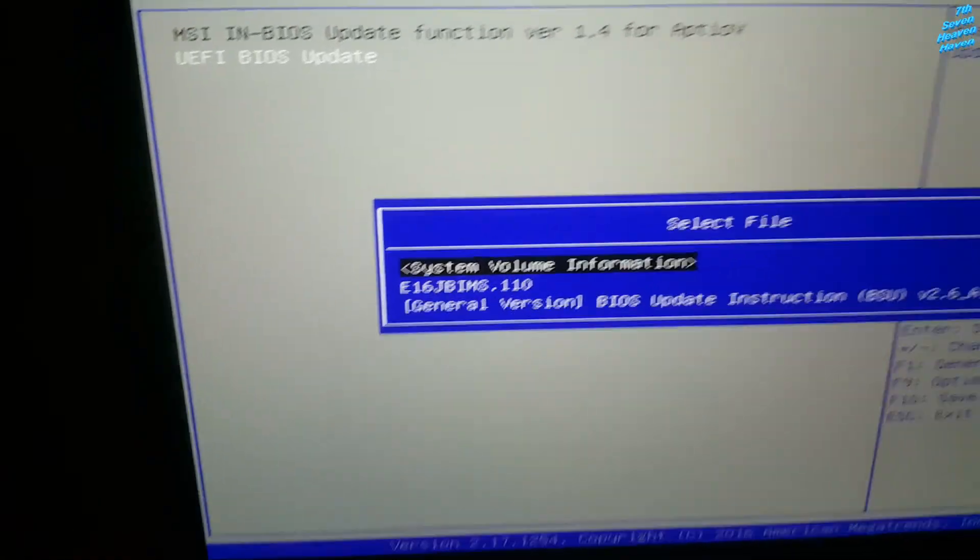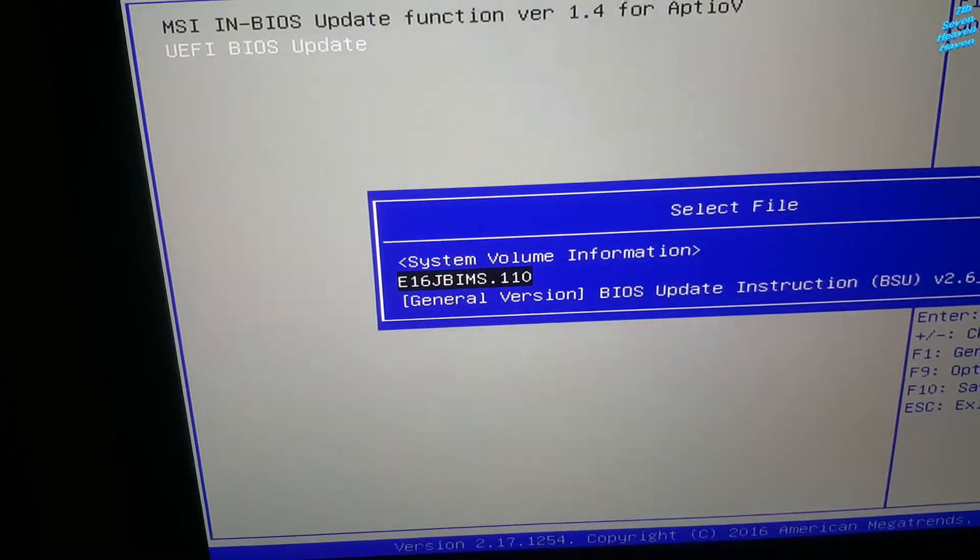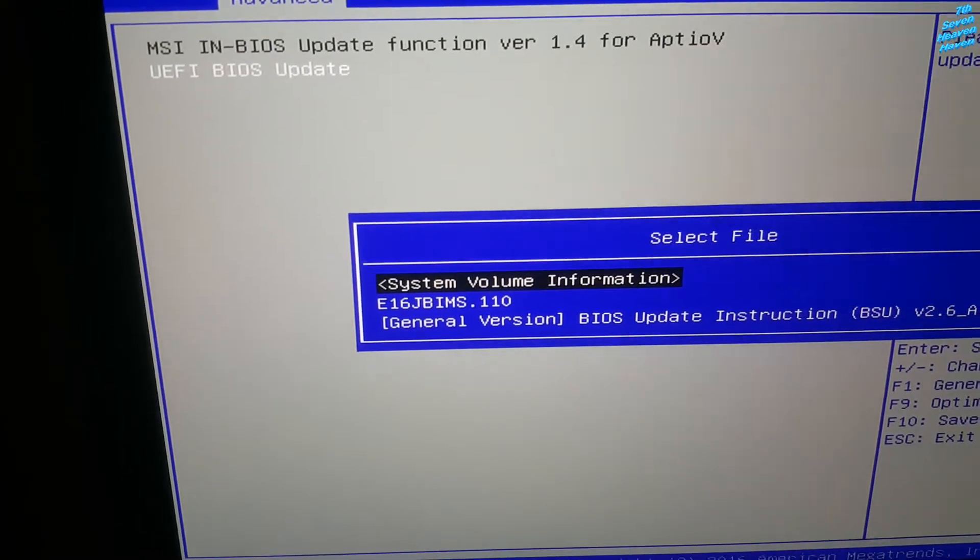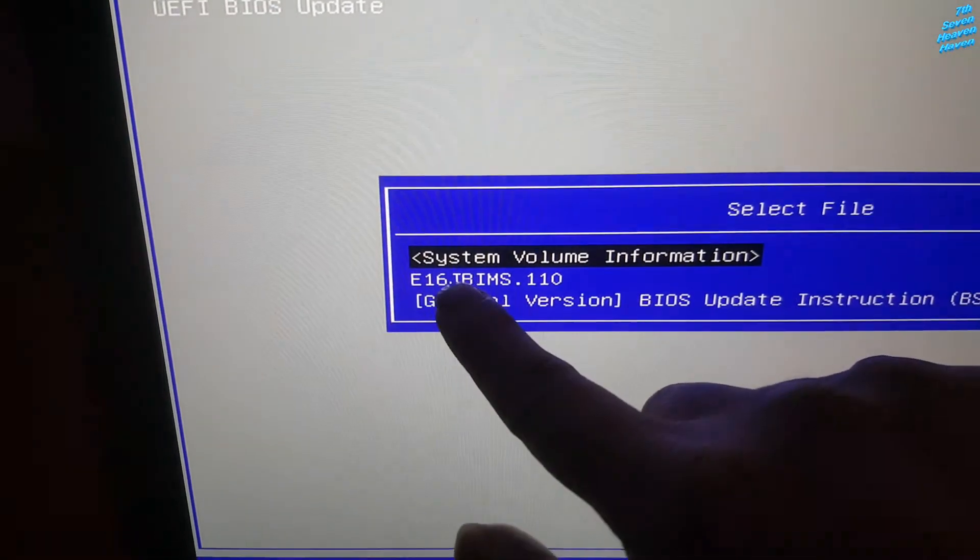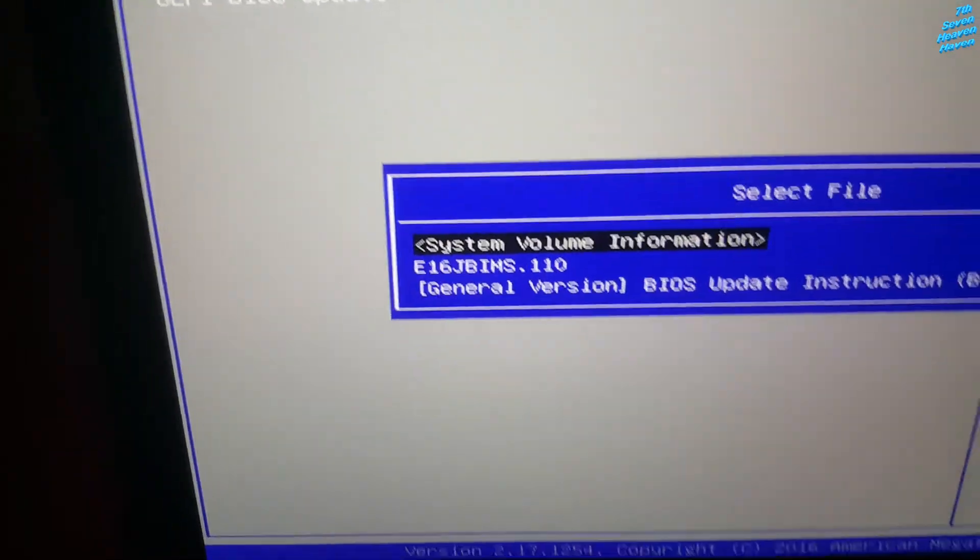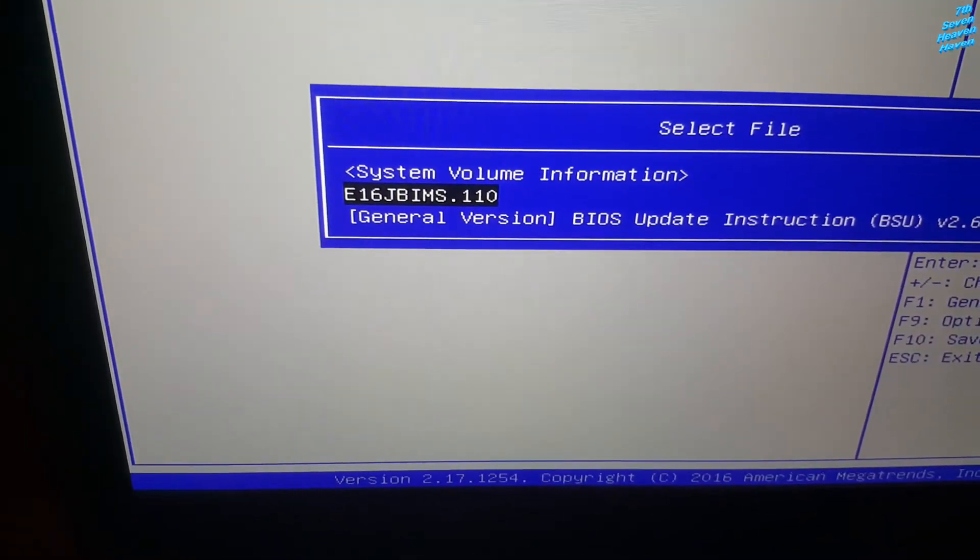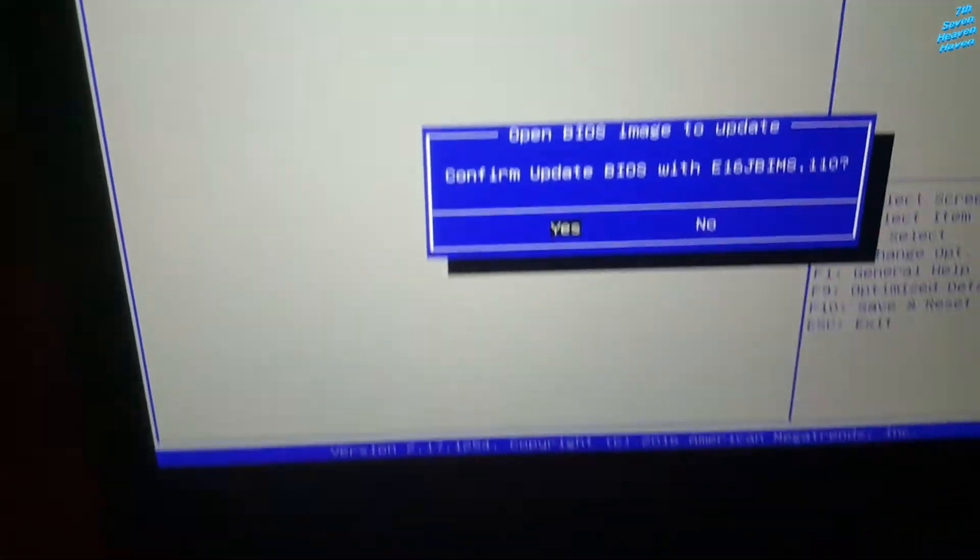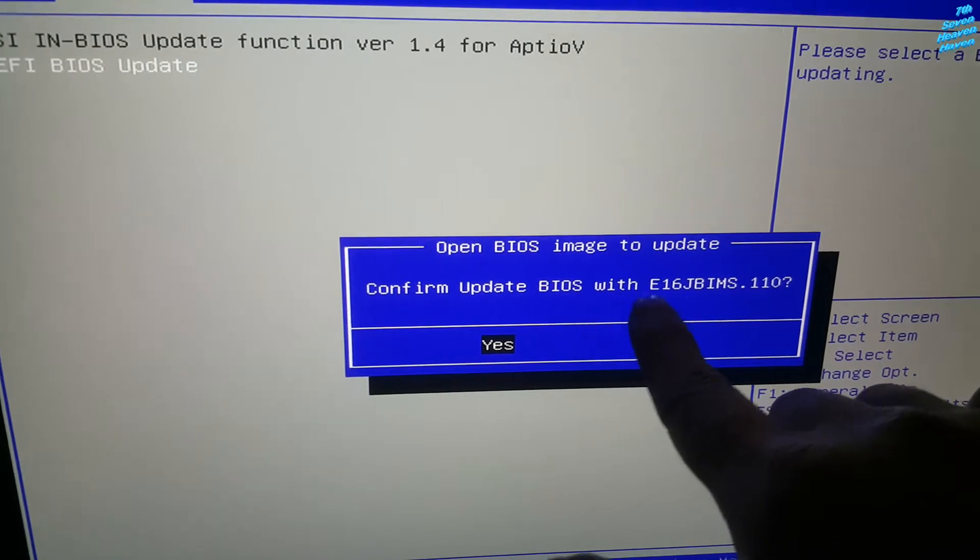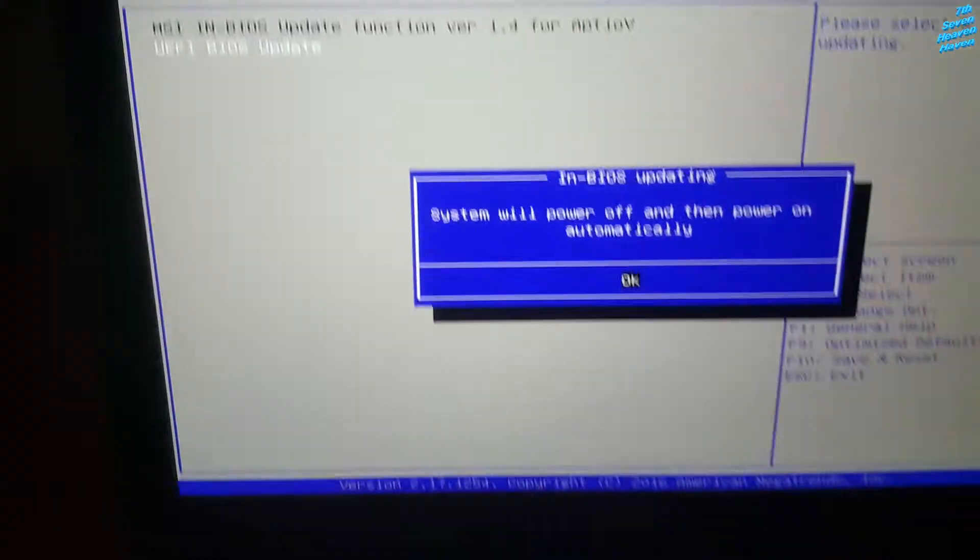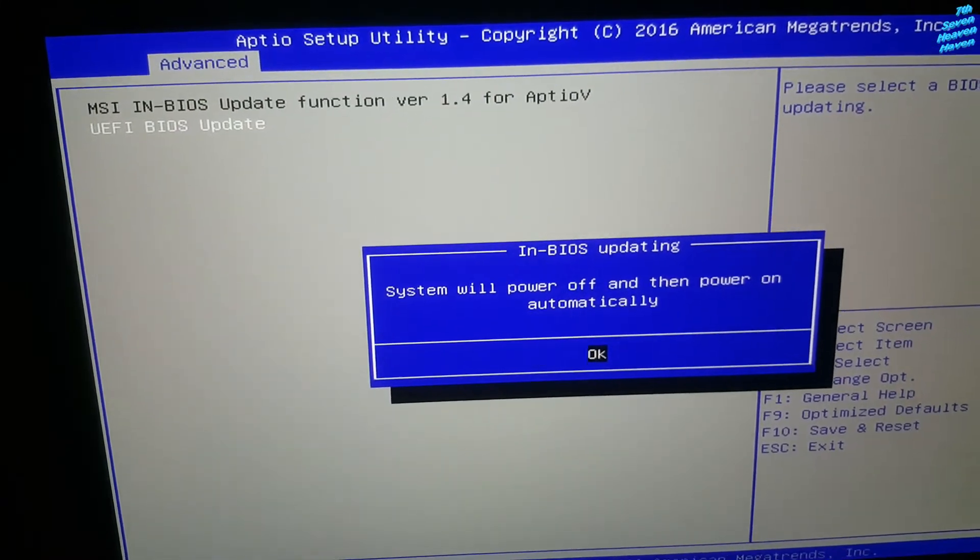And then this should show up. And then I'm going to choose the one where the BIOS update, so it's this one right here, the E16JBIMS. I'm going to choose that one, then I'm going to press enter. So it says confirm update BIOS with E16JB, I click yes. Just to move, power off and then power on automatically, enter. And we're just going to wait.